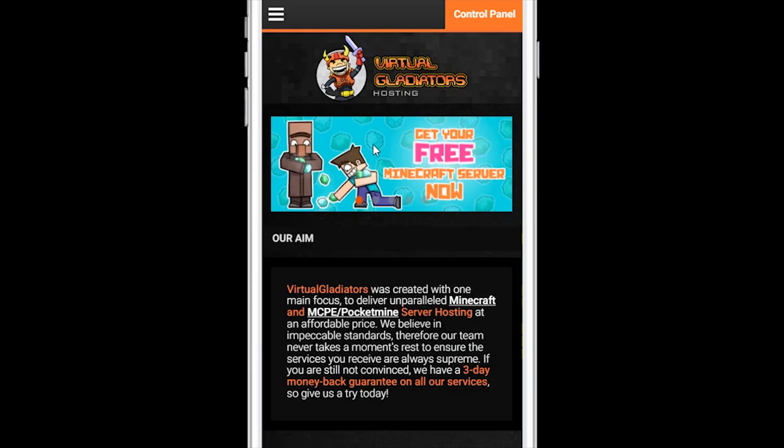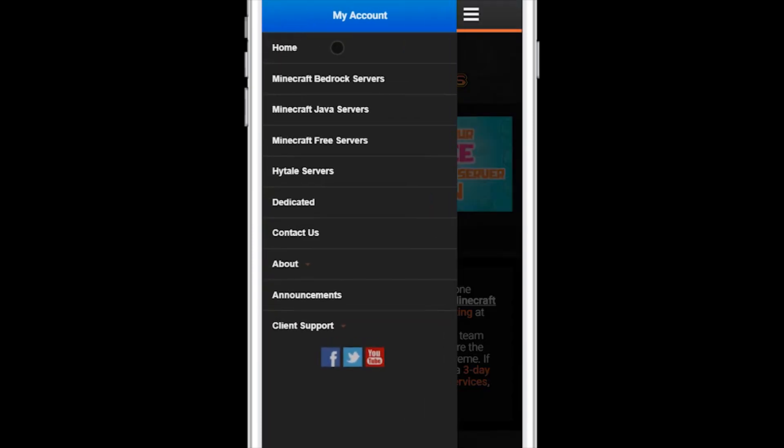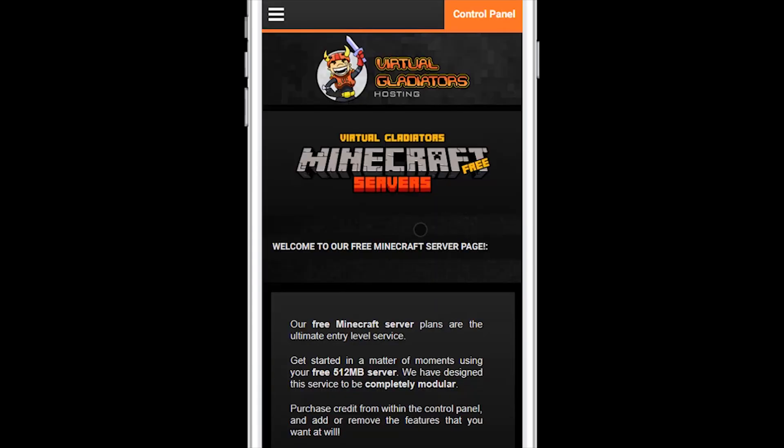To order your free Virtual Gladiators Minecraft server, visit virtualgladiators.com, click on the three bars at the top left to open the side menu, and then click on Minecraft free servers.